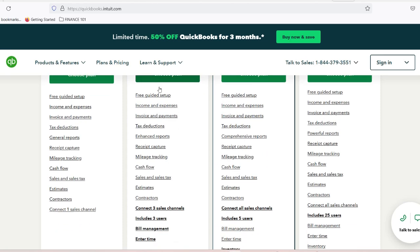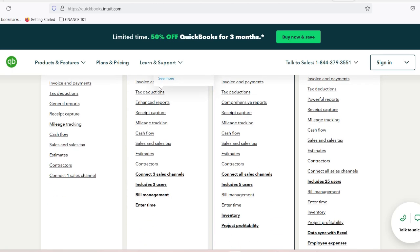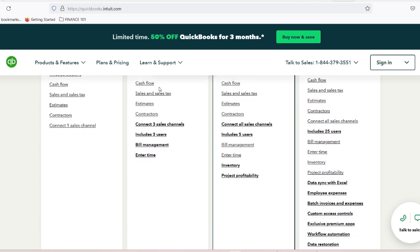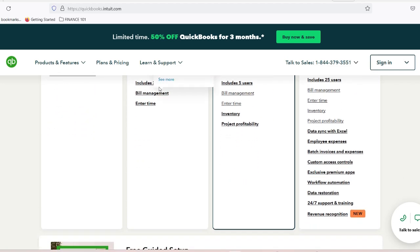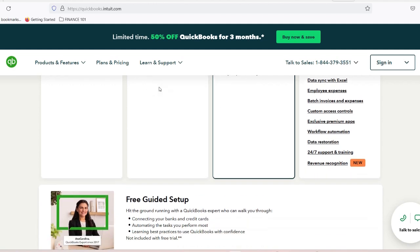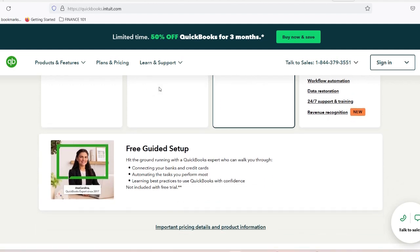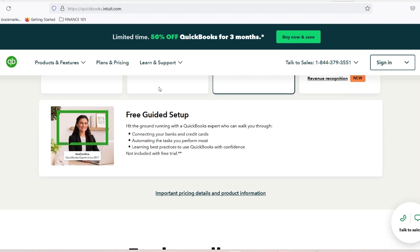Is there a cost associated with integration? Typically, both services have their own subscription fees; however, integrating them does not incur additional costs beyond what you're already paying for each service. What happens if I change something in one platform? Changes made in either platform will sync automatically based on your settings, ensuring that both systems reflect accurate information at all times.